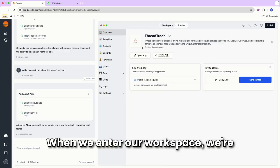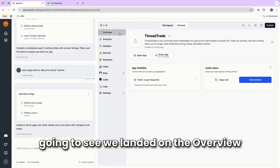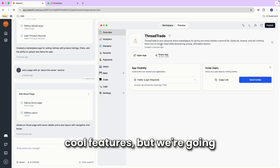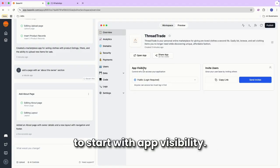When we enter our workspace, we're going to see we landed on the overview tab, which has quite a few cool features. But we're going to start with app visibility.